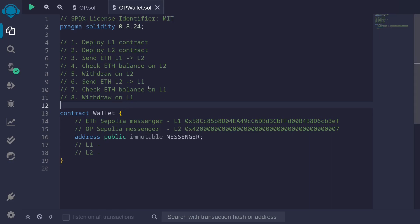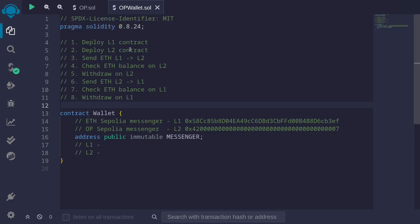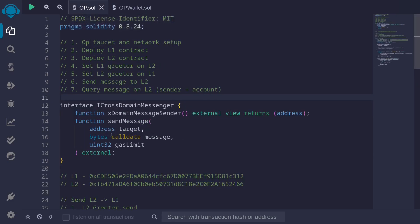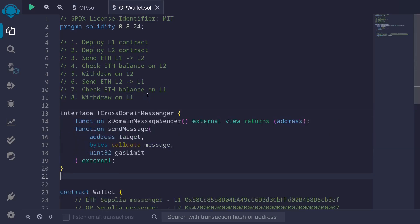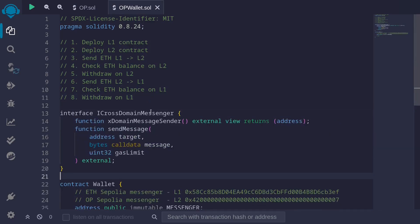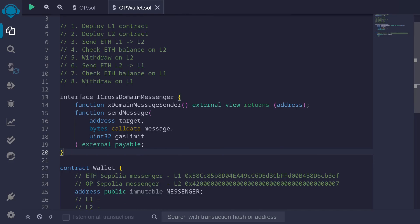Let's start by writing the contract. First, I'll declare the interface we'll need to call between L1 and L2 — the iCrossDomainMessenger. I'll copy this and paste it in. This is the interface used for the greeter contract. To enable sending ETH, we just need to change the sendMessage function declaration and declare it as payable. Now we'll be able to send ETH to the CrossDomainMessenger contract.